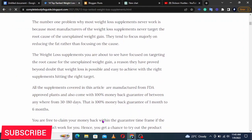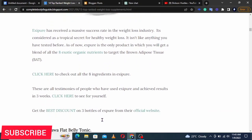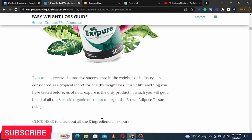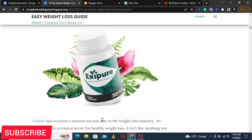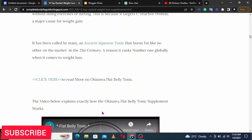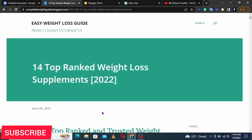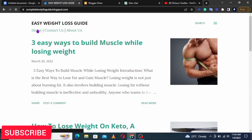I created this blog before I even bought a PC. I'm also going to show you how to add affiliate links and earn affiliate money from affiliate marketing. For example, I'm promoting products like Xpure and Okinawa Flat Belly Tonic. I'm going to show you how you can create your own blog for free and start making money online.